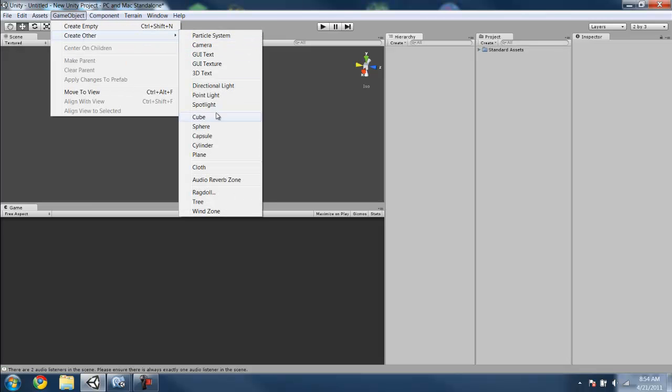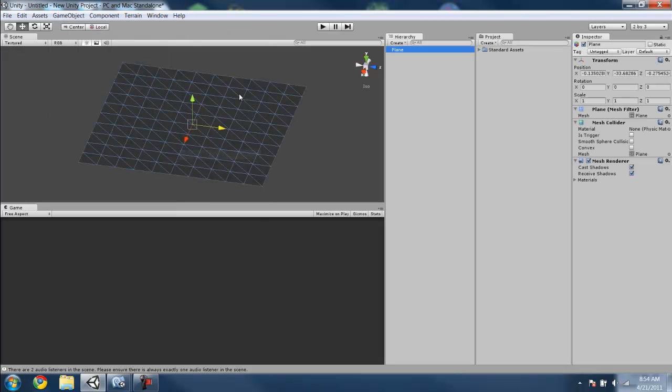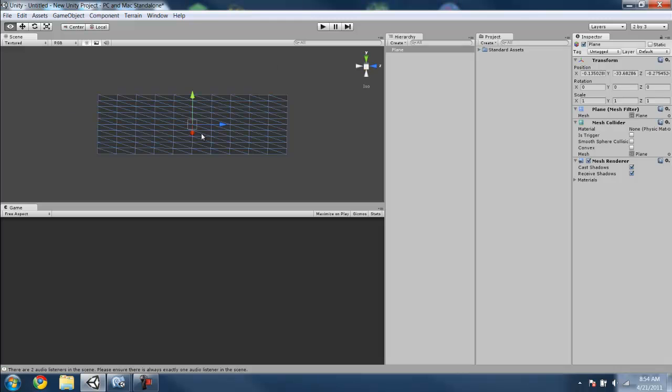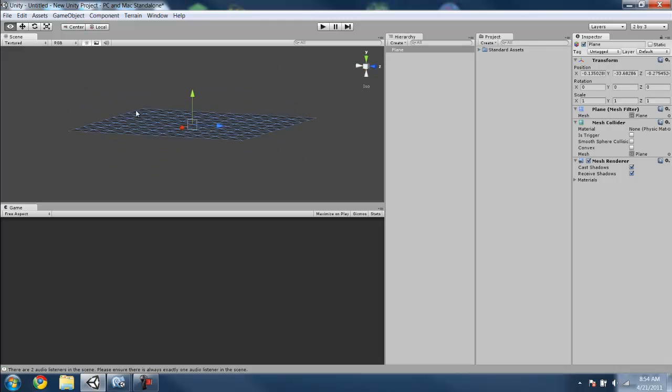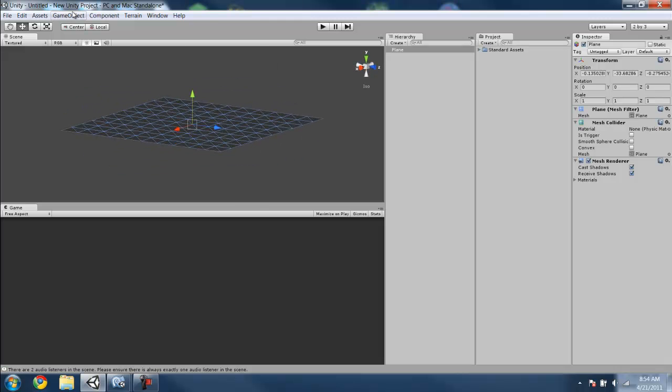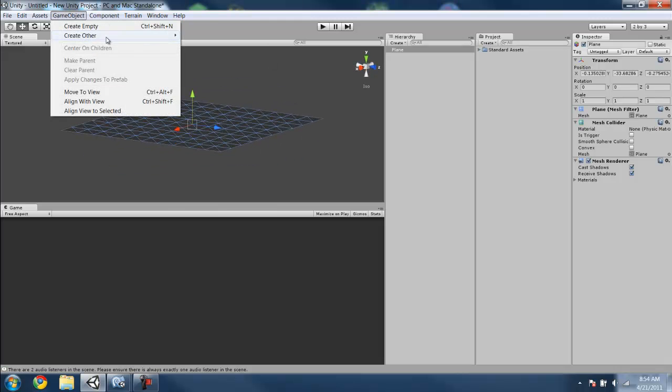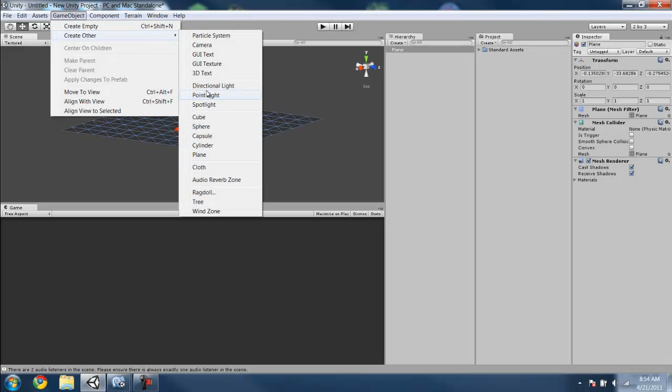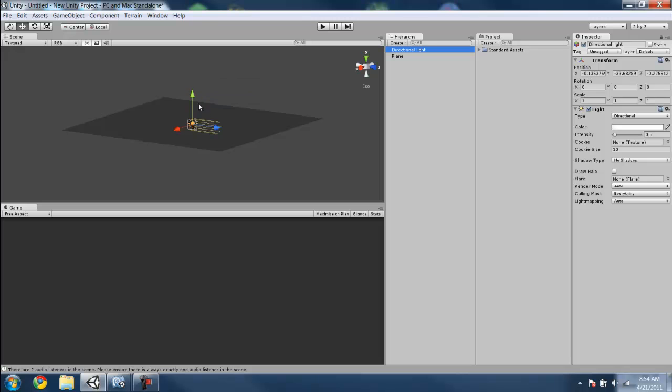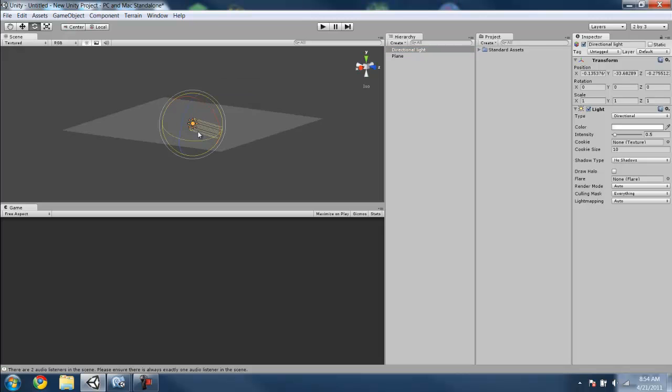I'm just going to quickly throw down a plane so we have something to work with. We'll add a directional light, just for the sake of it.